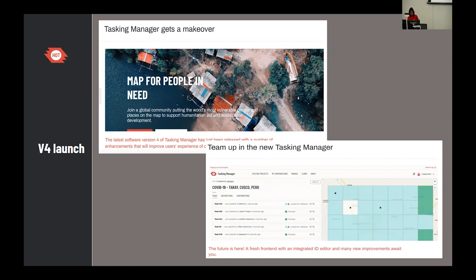We did extensive user experience research to understand what needed to be improved for better mapping workflows and validation. We introduced the idea of teams — mapping teams, validation teams — and organizations registering themselves on Tasking Manager. After the version 4 launch, for about a year we were introducing features around statistics to understand the impact we create for organizations and users. After those improvements, the tool entered maintenance mode.